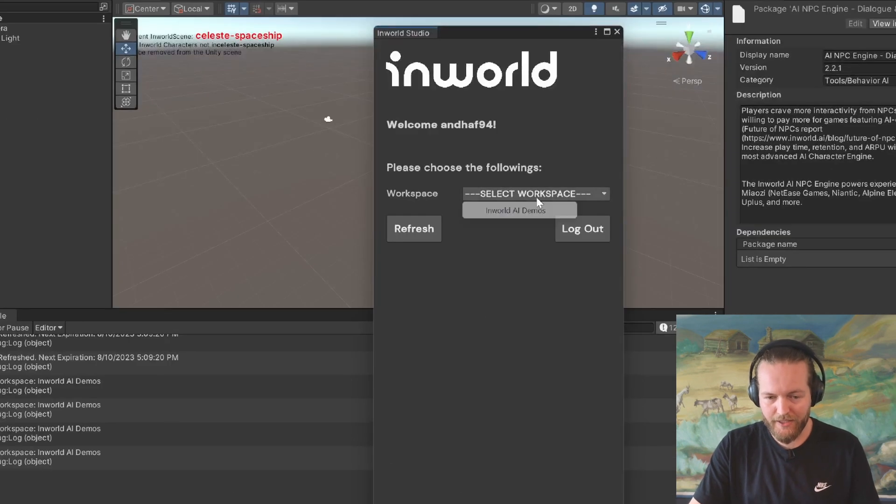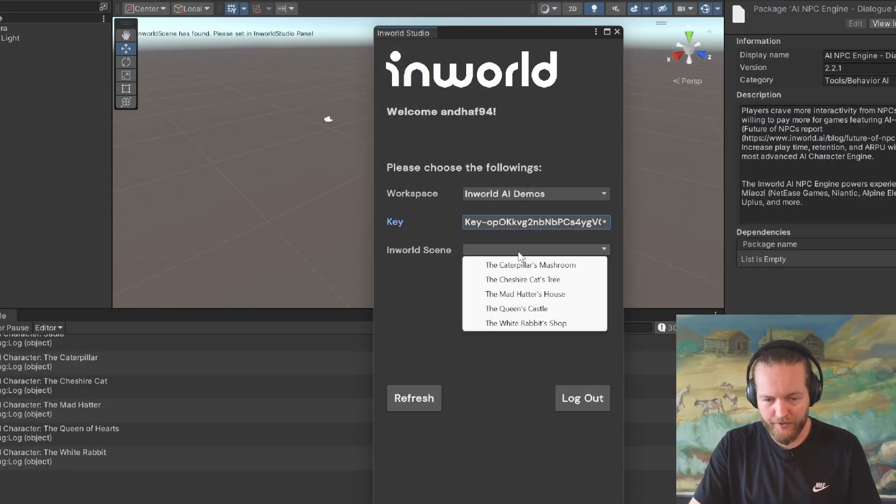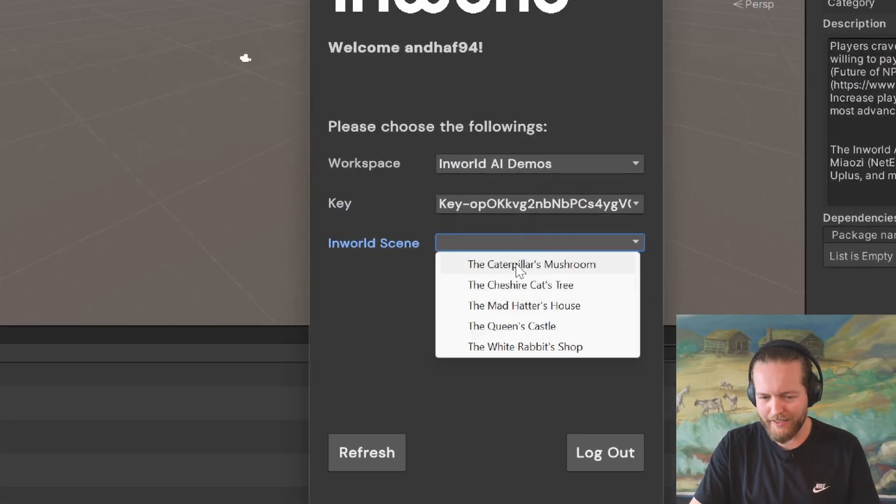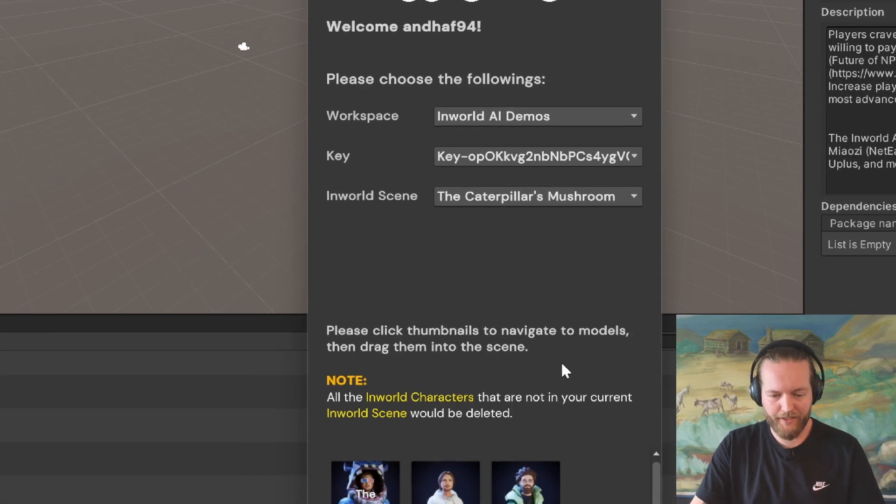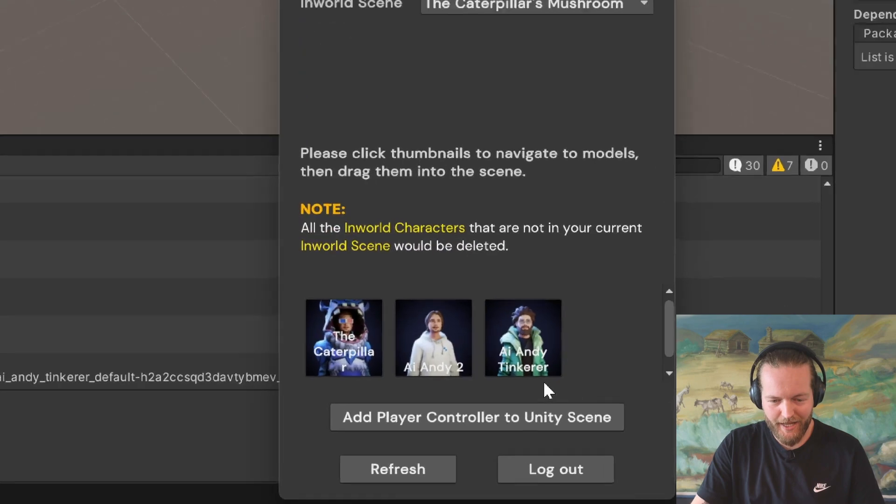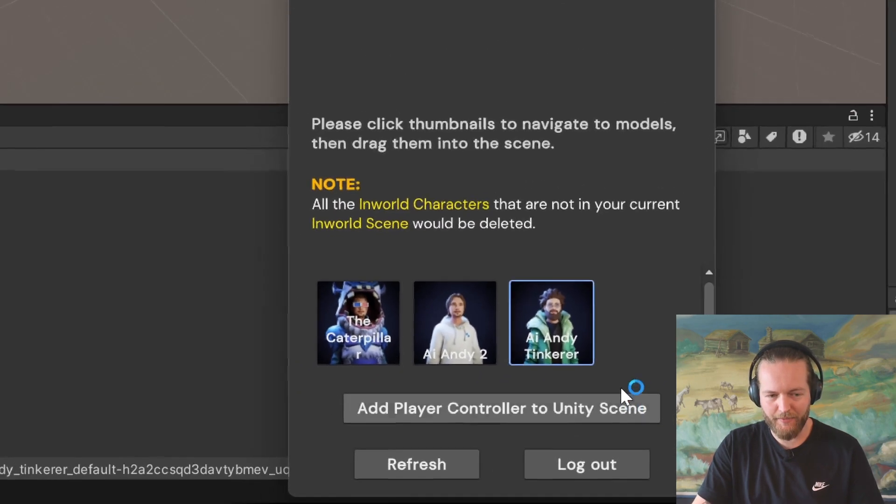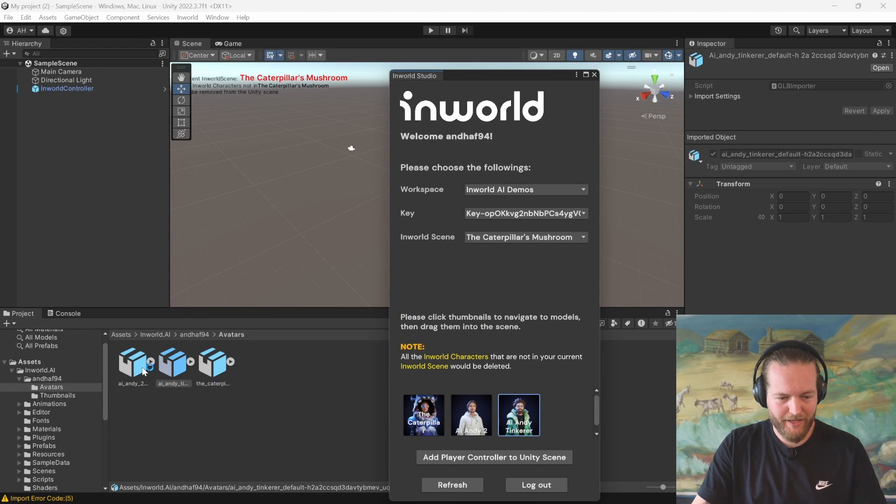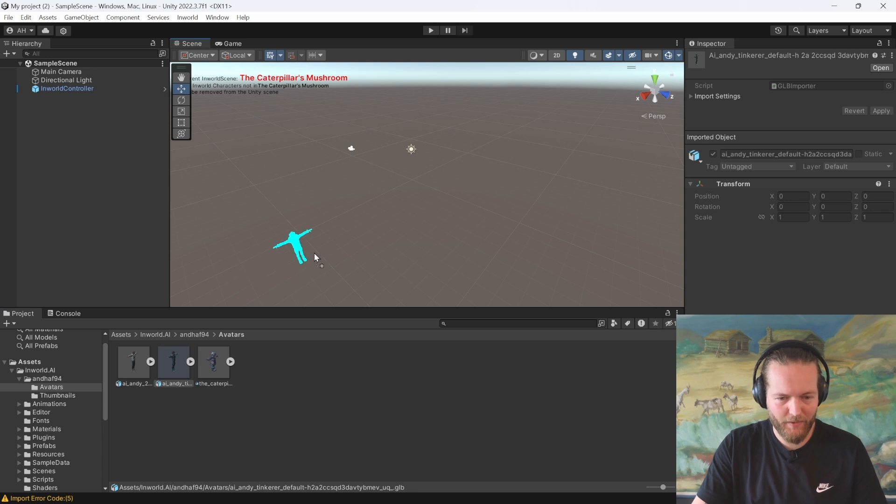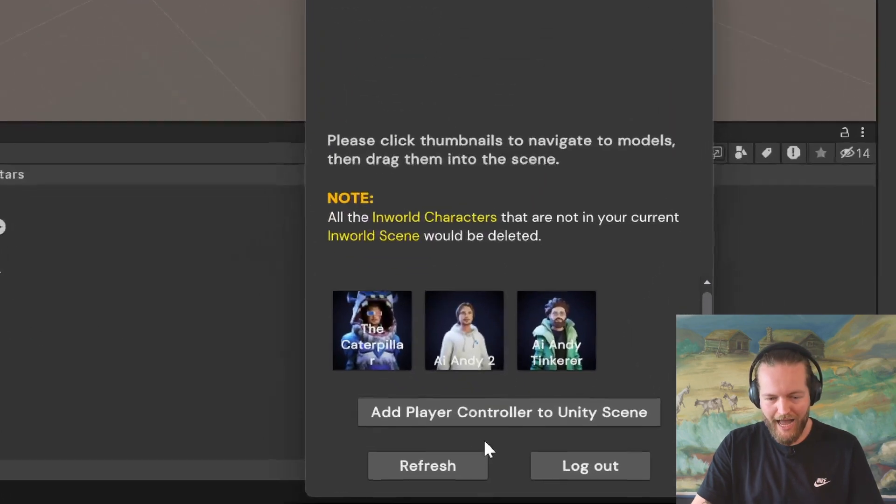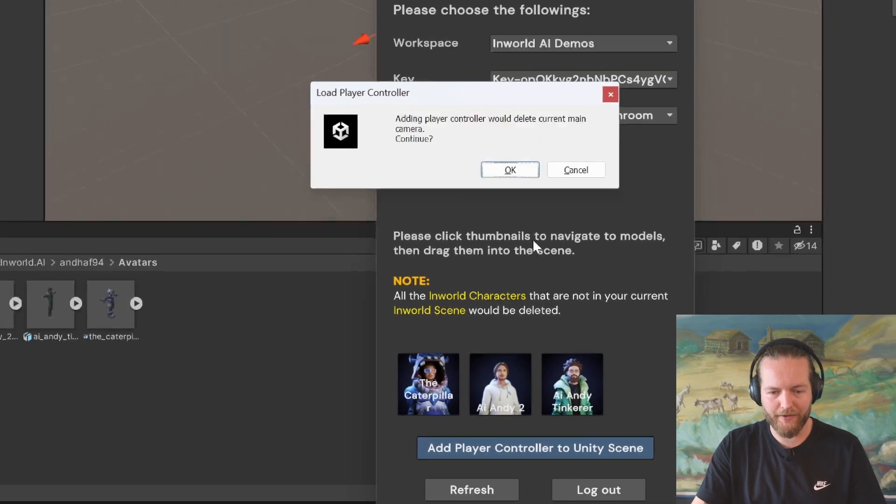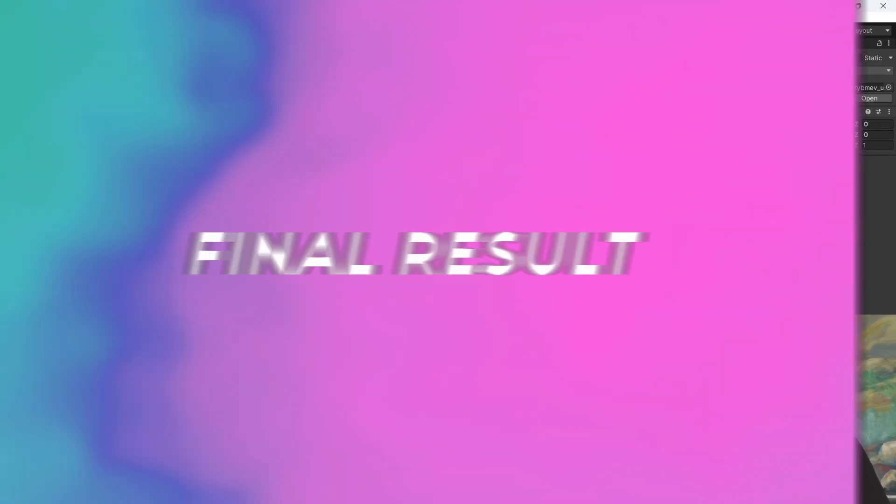Just like that, you can now select your workspace. Click on a key. Click on InWorld scene. You remember we had the caterpillar's mushroom selected for the character we just created. And just like that, you can see the AI Andy Tinkerer is now available. So I'm just going to click on him. That opens this menu in the bottom left. And I'm just going to X out on this studio. Now we can just drag him right into our game just like this. And there is one more step. So just go into the InWorld studio. Click on add player controller to unity scene. This is important. So you can move around and click on OK.